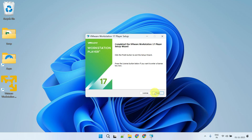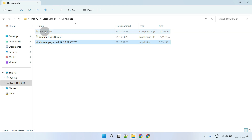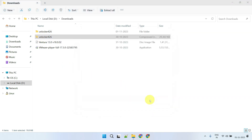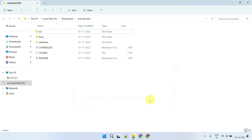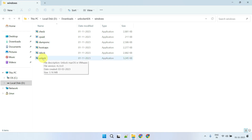After installation, please do not launch VMware Workstation Player. Instead, proceed with the Unlocker process. Extract the contents of the Unlocker zip file. Get into the operating system folder — in our case, Windows — and double-click on the unlock file.